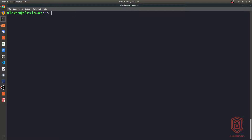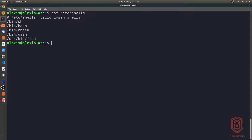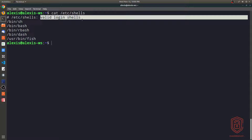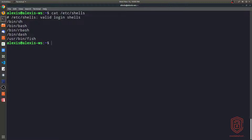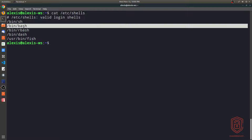On Linux, if you want to display all the shells you currently have available, you can read the contents of the shells file in the /etc directory. It will tell you the valid login shells you have. We have the Born Shell (sh), the Born Again Shell (bash), which is the preferred shell to use.